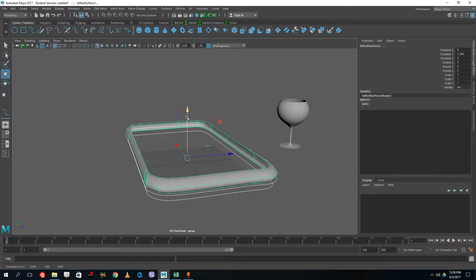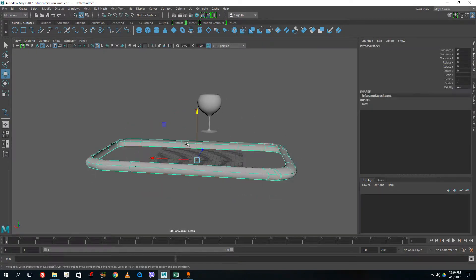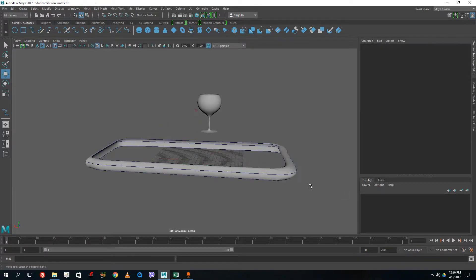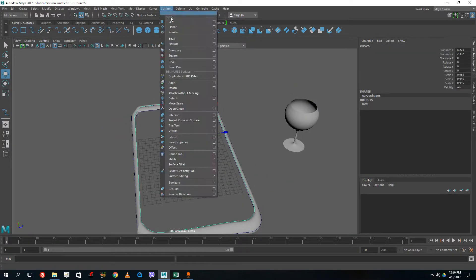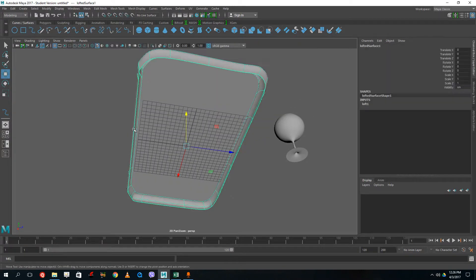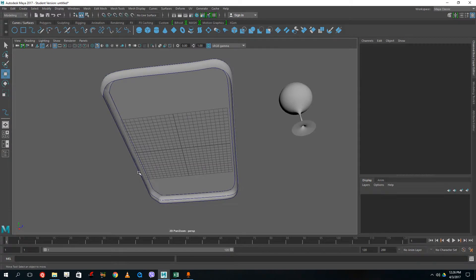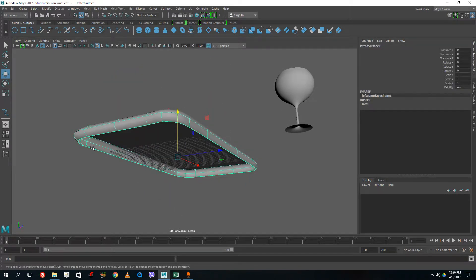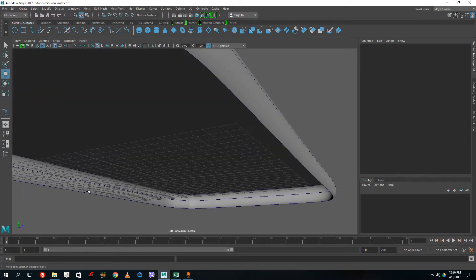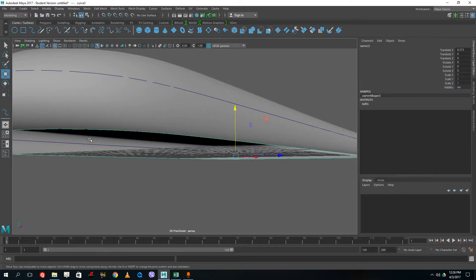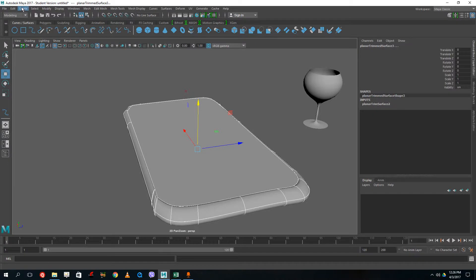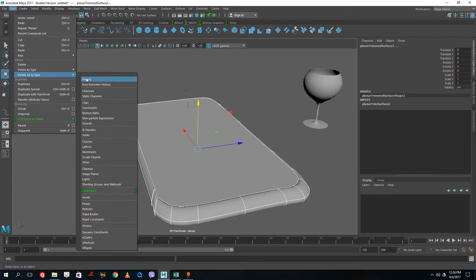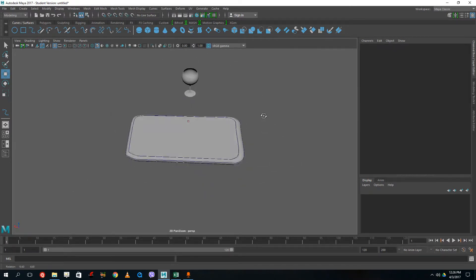I loft the top surface as well. Now I select the top curve and use Planar to fill it in. Then I go to the bottom curve and use Planar to fill that out as well — it can be a bit tricky to select sometimes. Once both ends are filled, I go to Edit > Delete All by Type > History to remove any errors. There's my table.